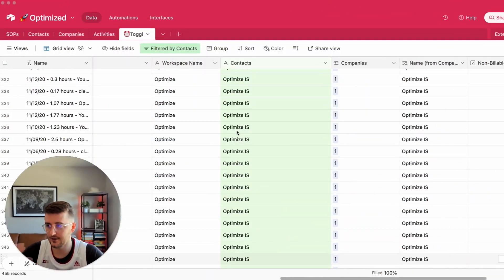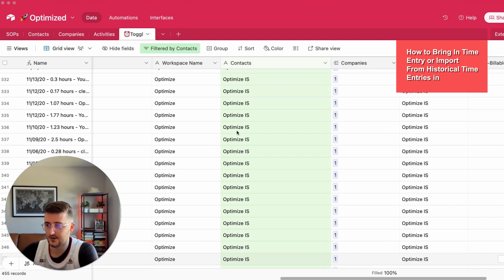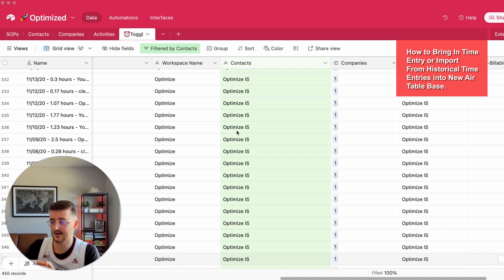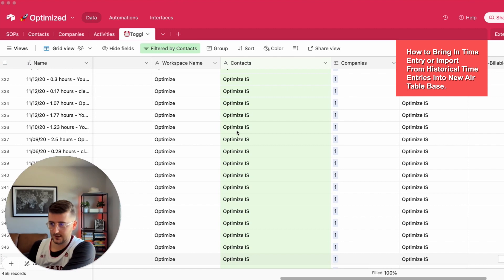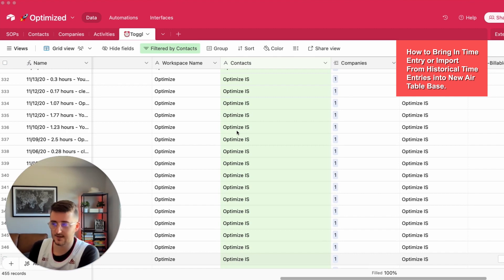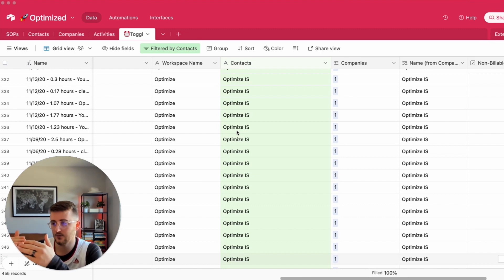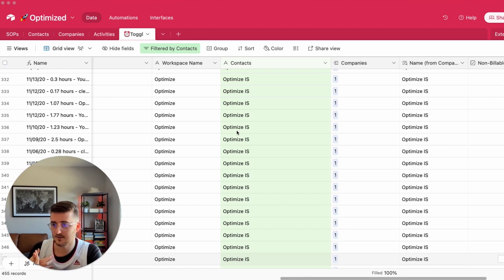In a previous video I showed how to bring in every time entry from Toggle as well as how to import historical time entries if you had them somewhere else from Toggle into a new Airtable base. What we have here is two key tables and they're linked to each other.